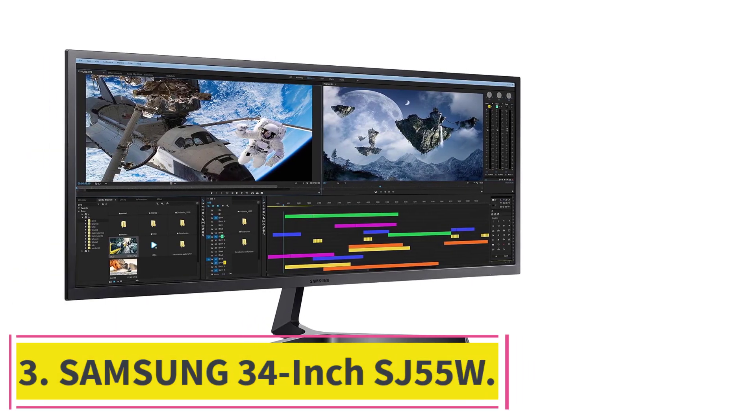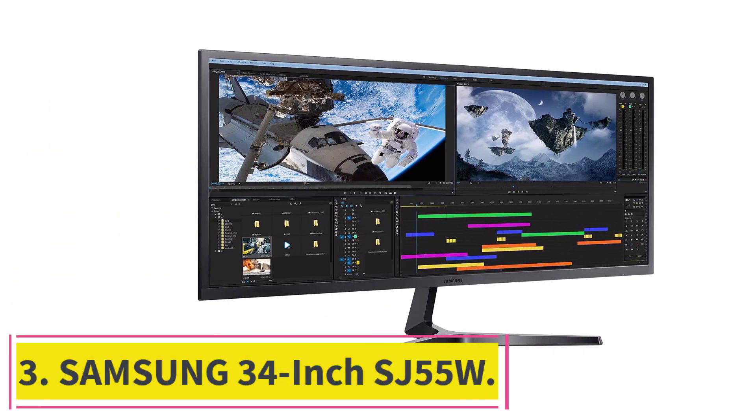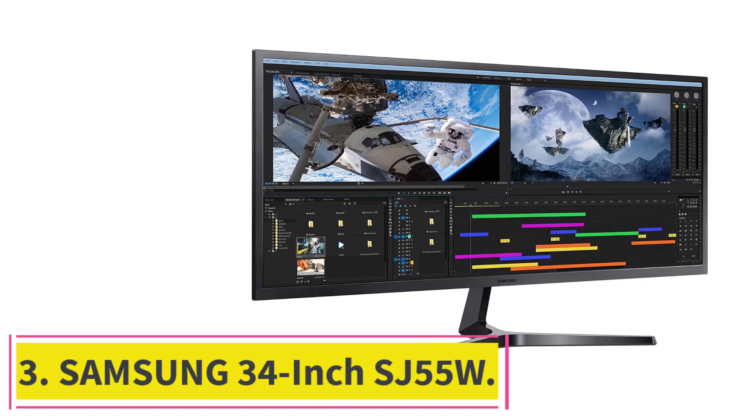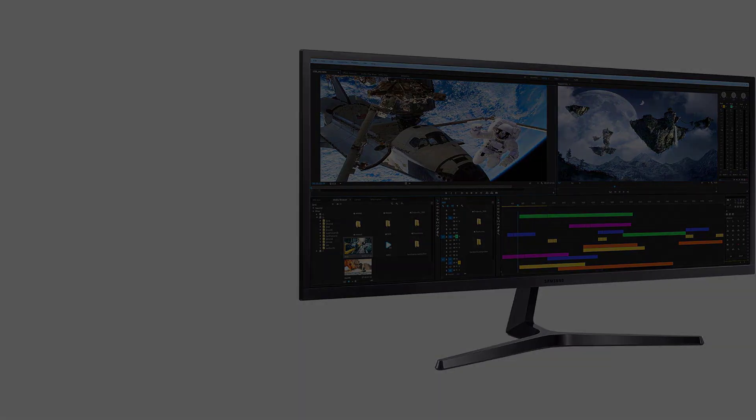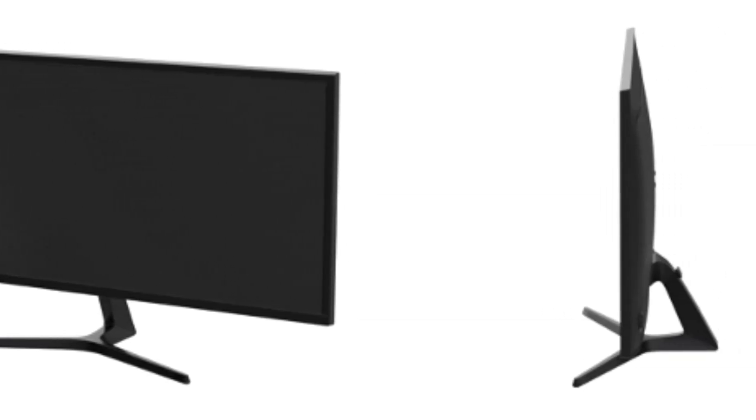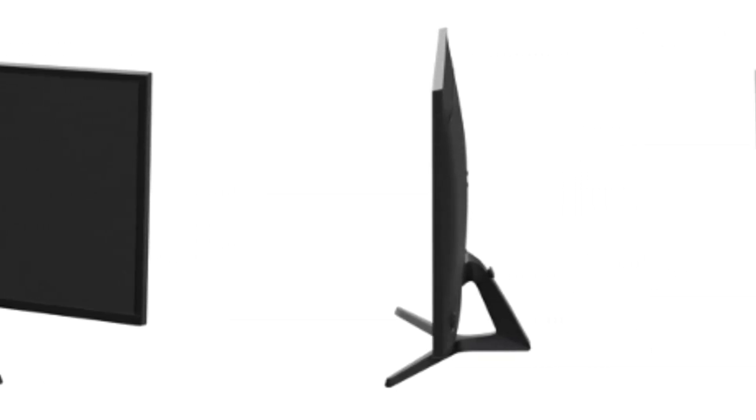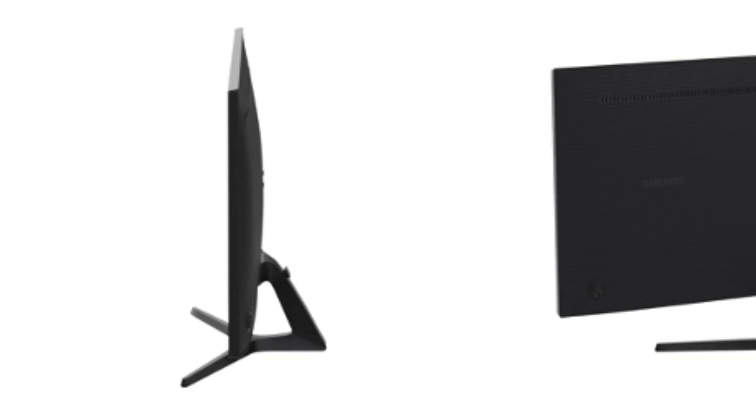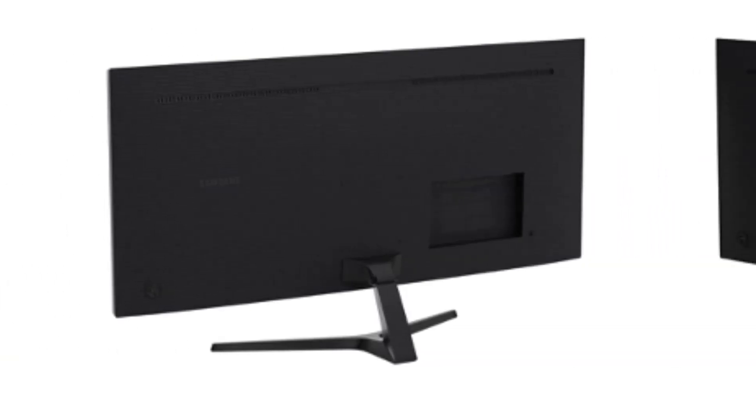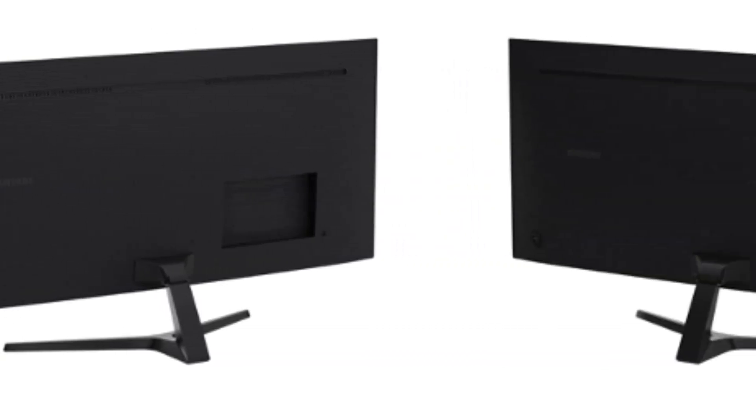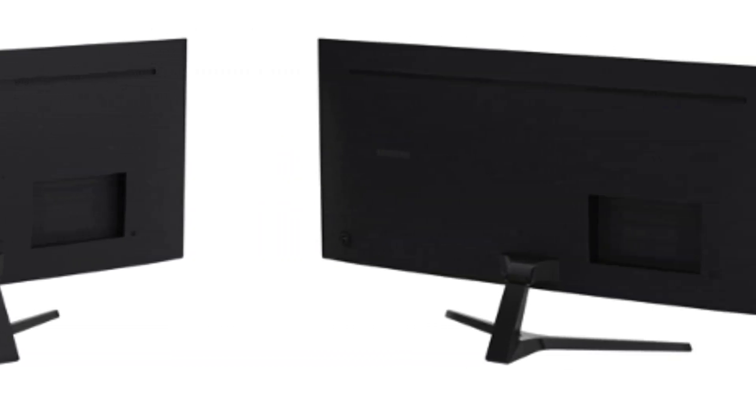Samsung 34-Inch SJ55W. In the world of sim racing, where precision and immersion are paramount, the Samsung 34-Inch SJ55W emerges as a budget-friendly gem that punches well above its weight. This ultra-wide monitor doesn't just offer affordability, it introduces a perfect blend of performance, multitasking capabilities, and stylish design, making it an ideal choice for both gaming enthusiasts and business professionals.